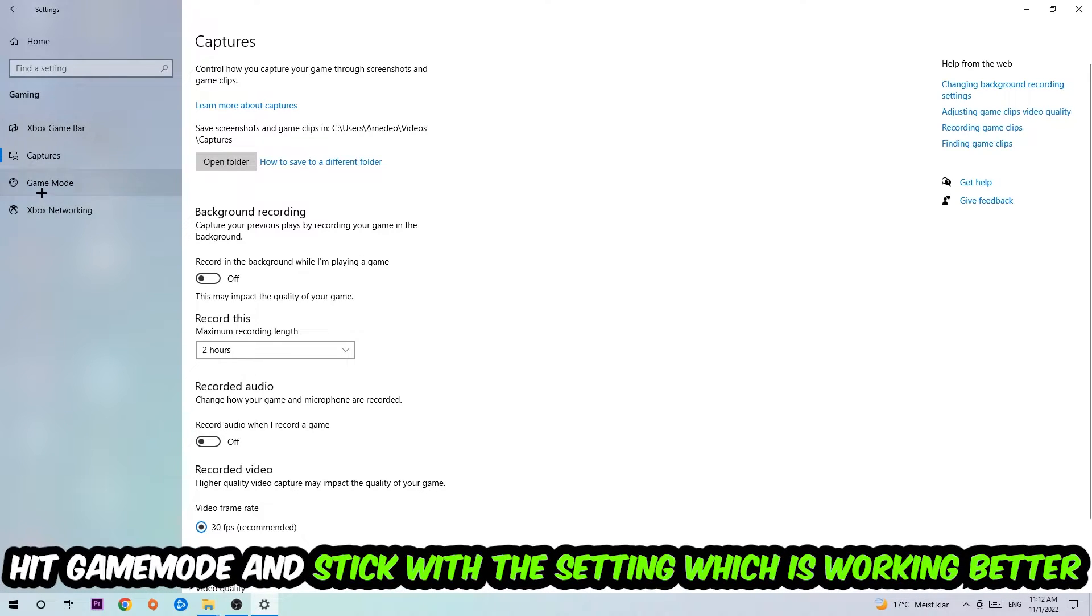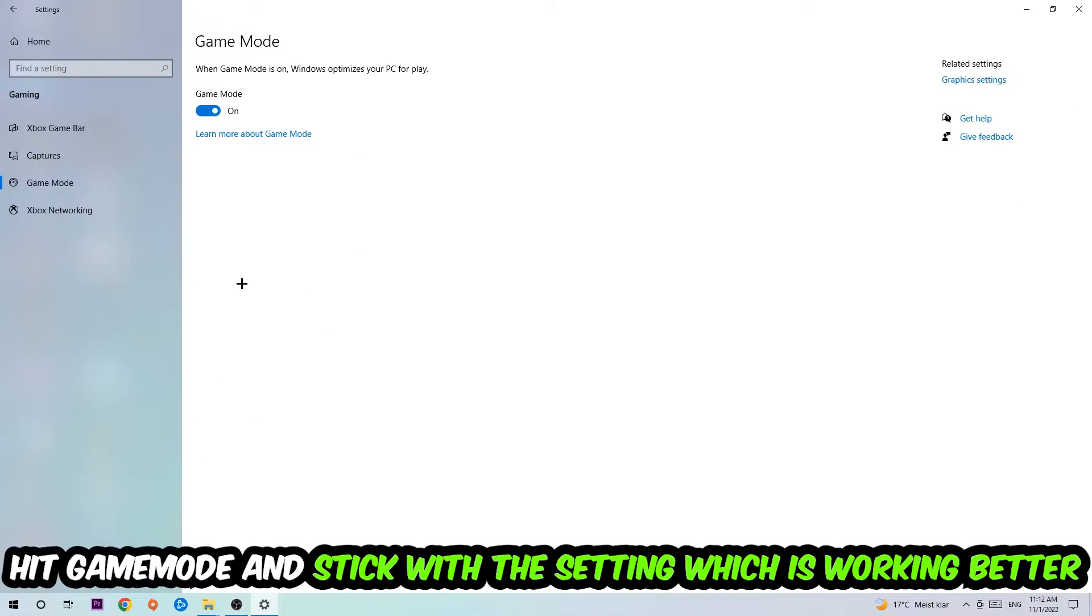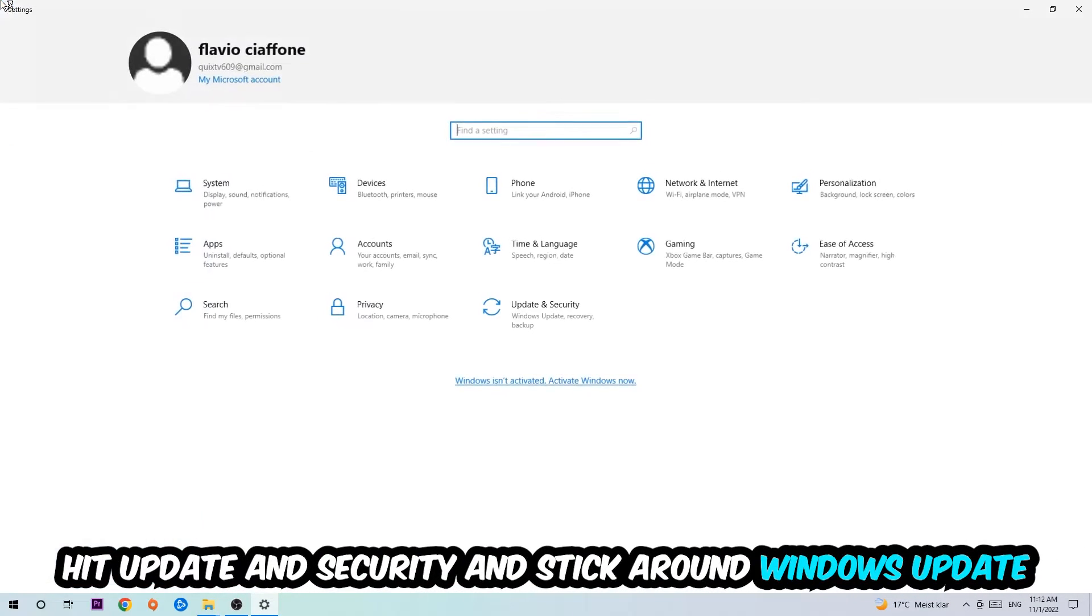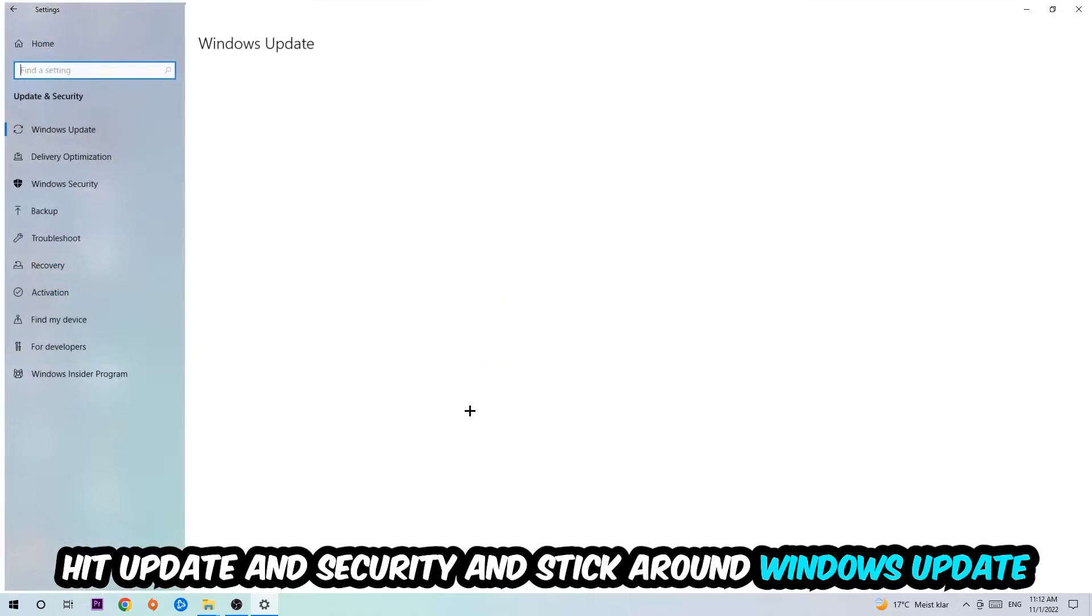Afterwards hit Game Mode. I can't really tell you to turn this off or on, you need to check it for yourself and simply stick with the setting which is working better.